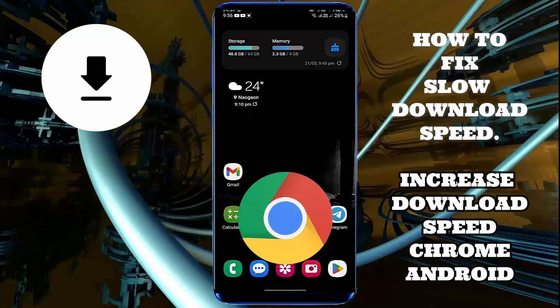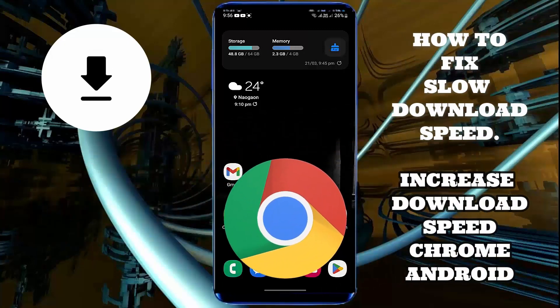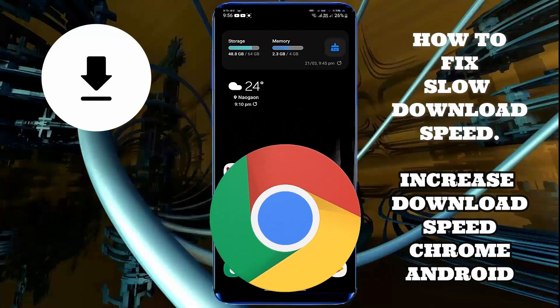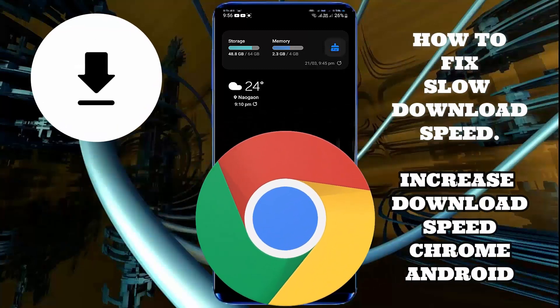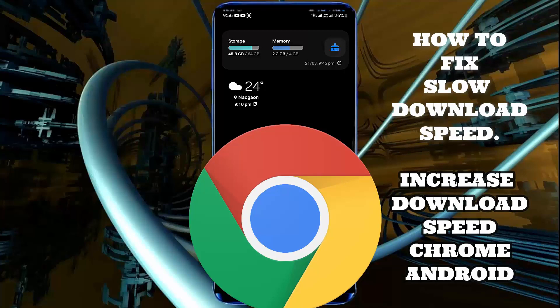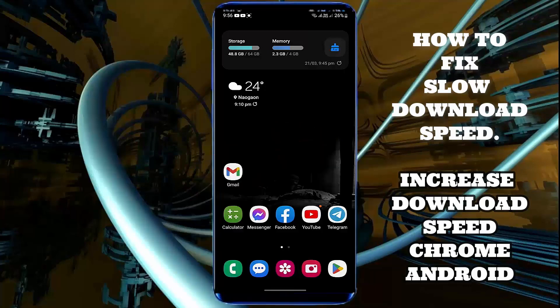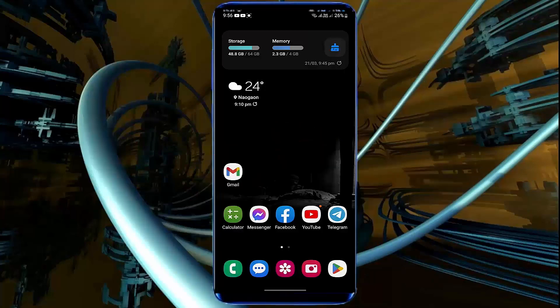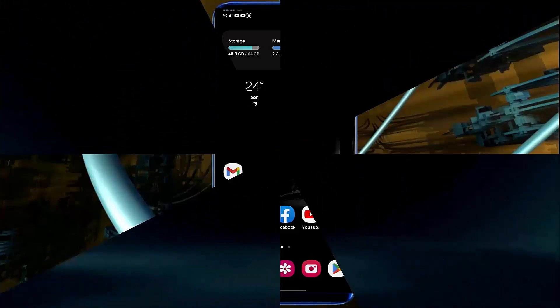Hello there, in this video I will show you how to increase download speed on Google Chrome browser using an Android phone. So let's get started.